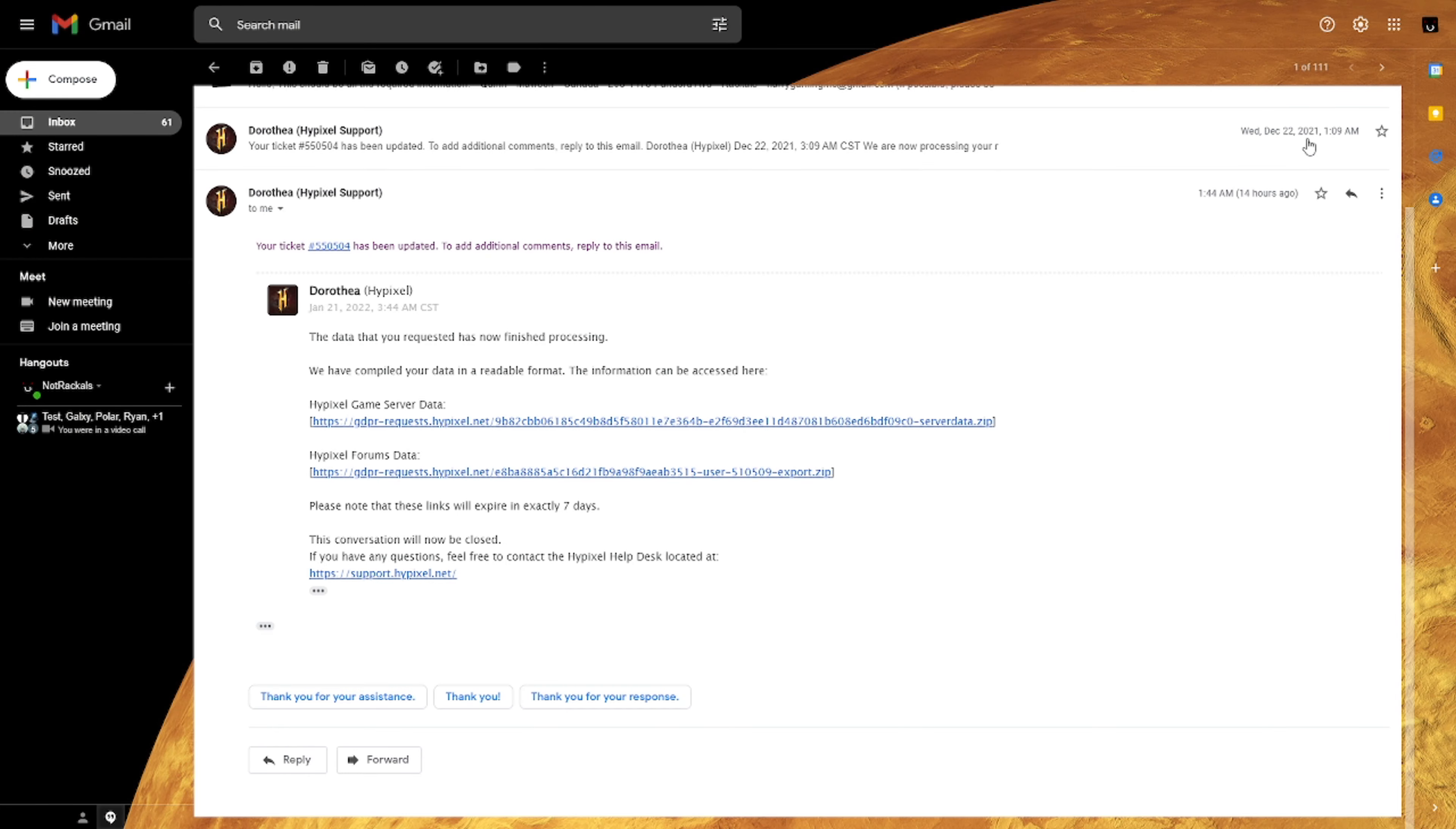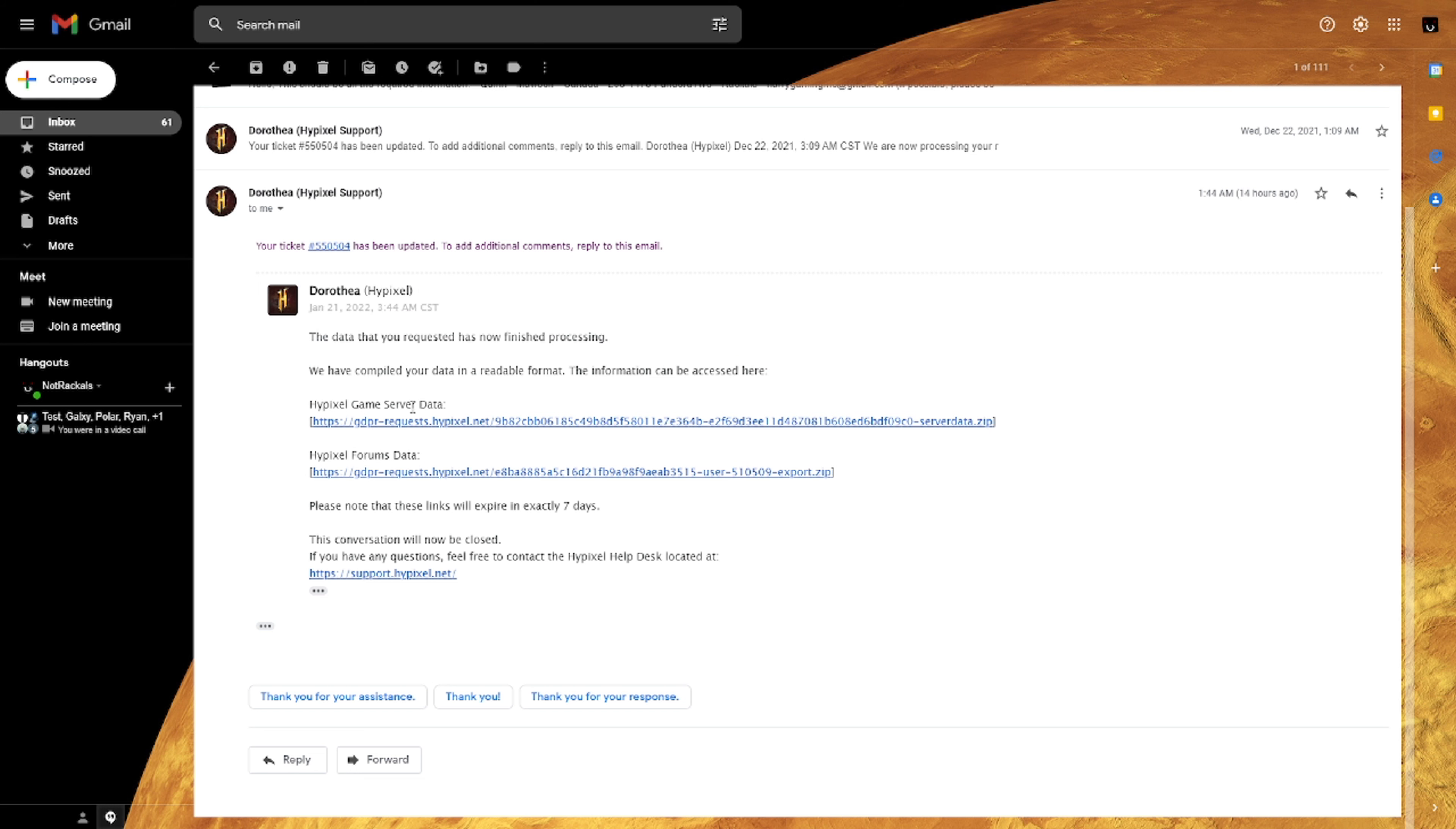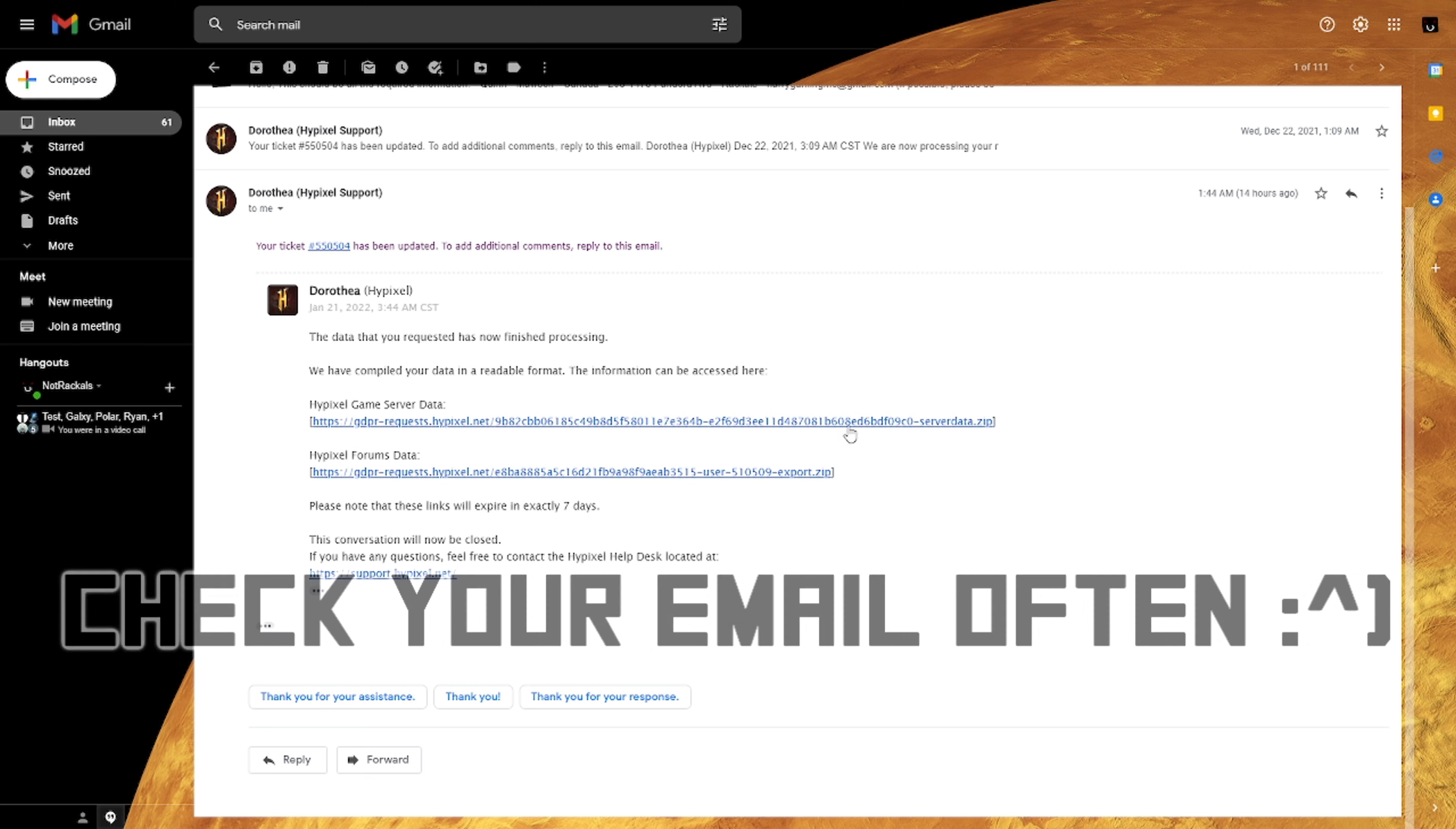So the last email update that we got was on the 22nd of December, and now it is the 21st of January. So it did take almost an entire month, but at long last the ticket has been updated and they replied with the email with the two links. So like I said, I requested the game server data, which is the first link and the forms data. If you click on both these links, it should open up a new tab and then immediately start the download. An important thing to note is that the links will expire in seven days. So be sure to download them before then or else you'll have to request it again.